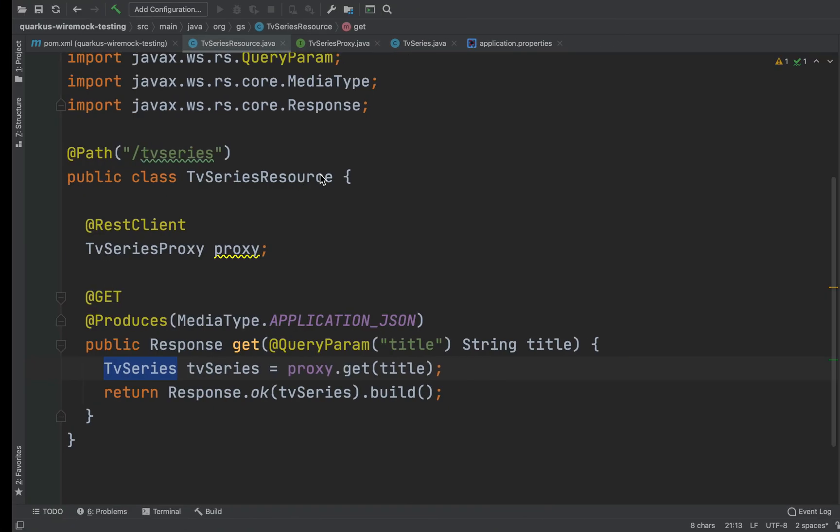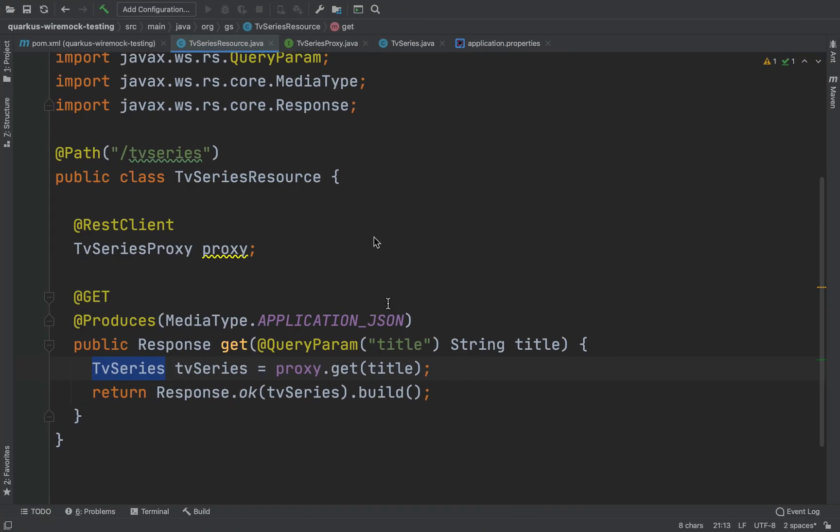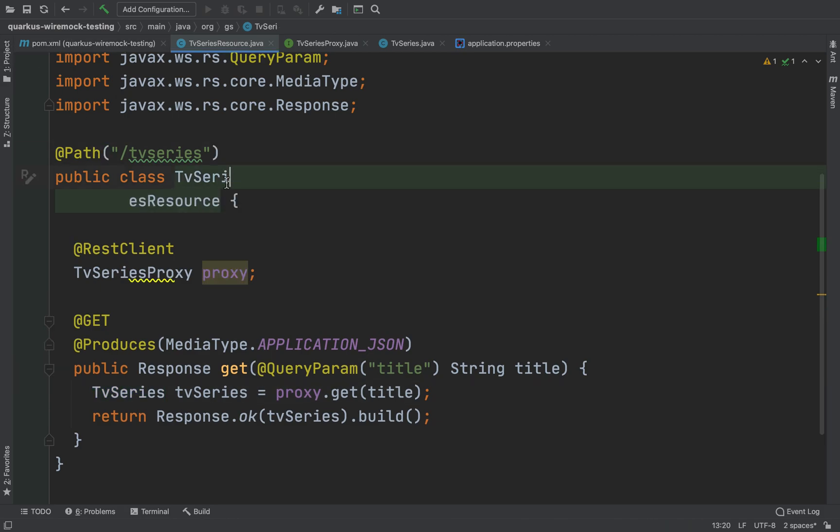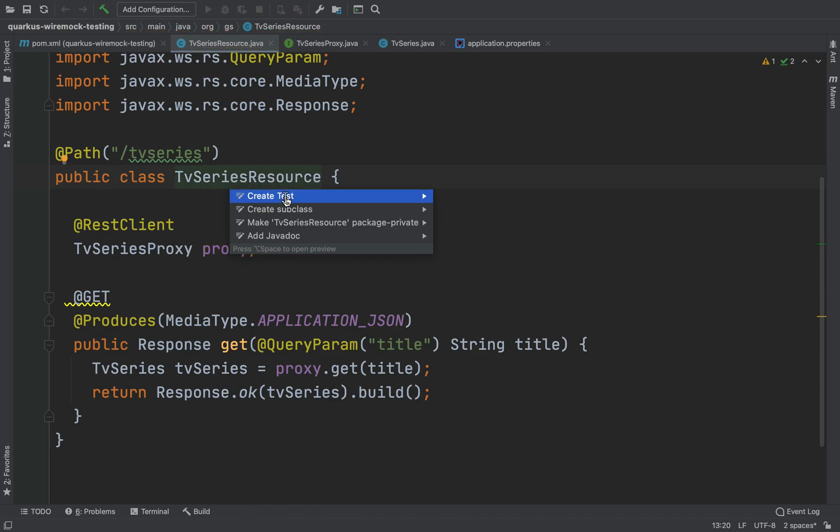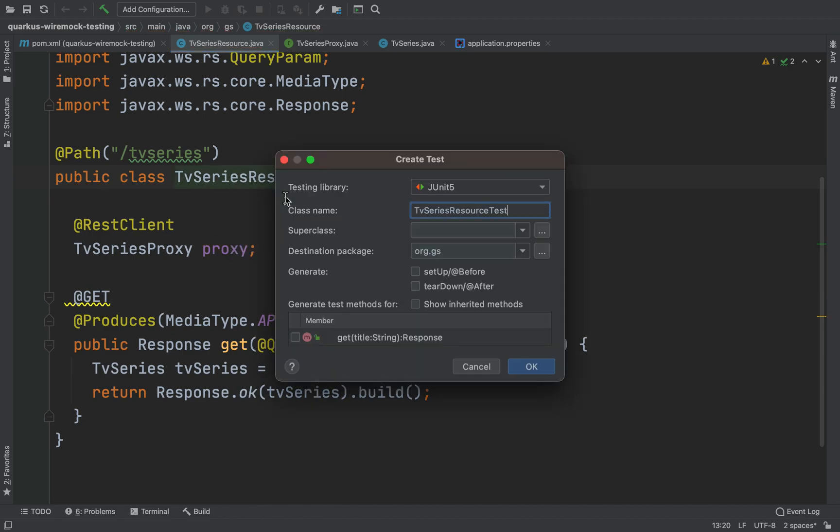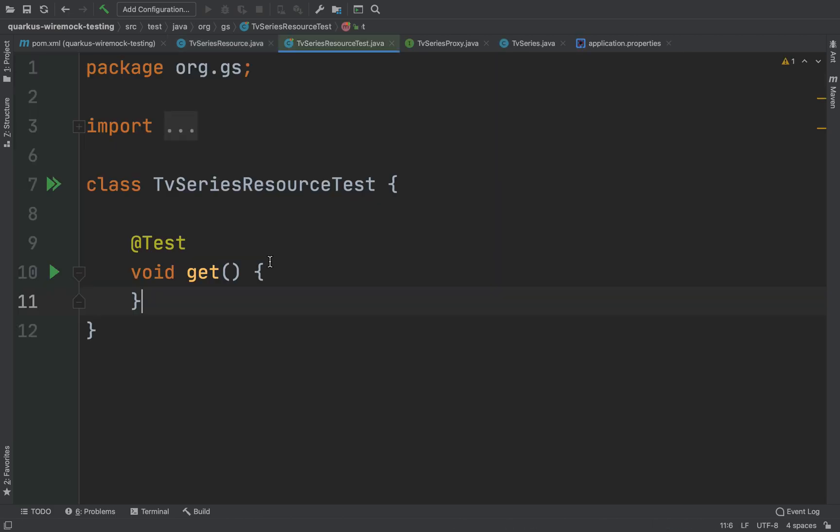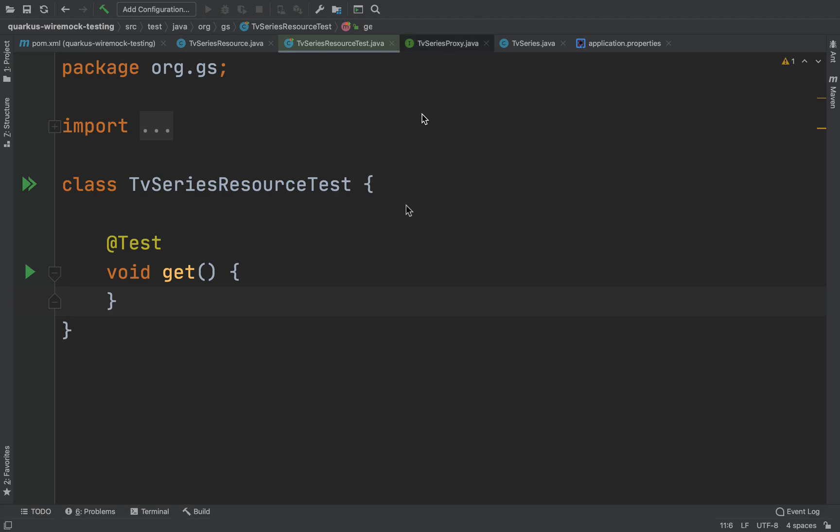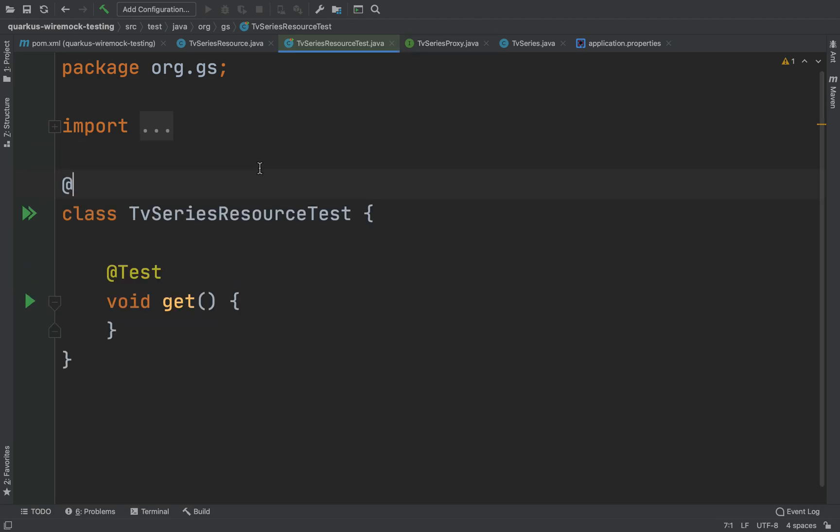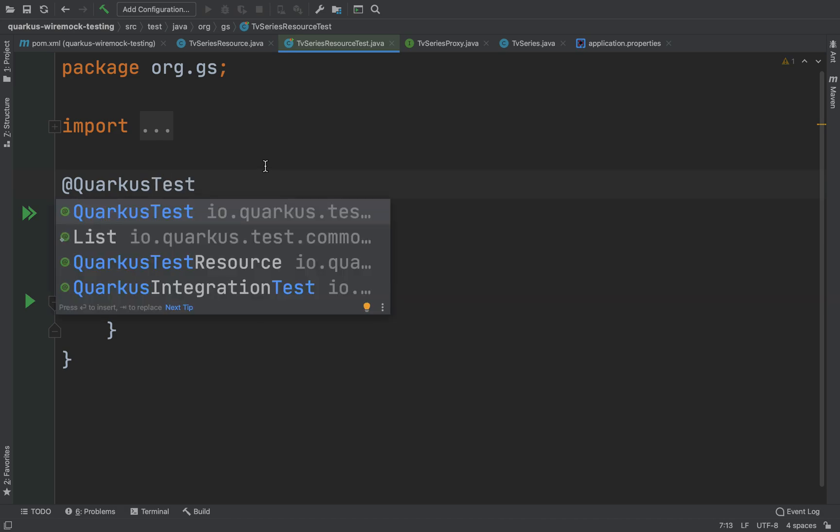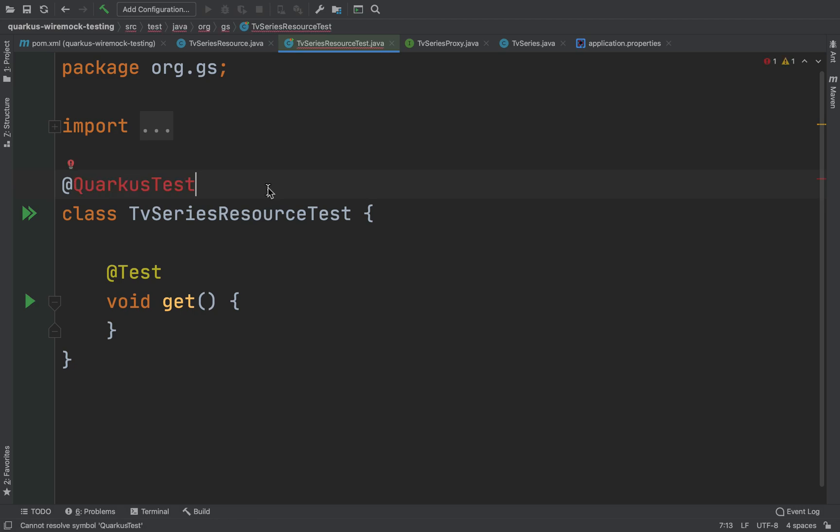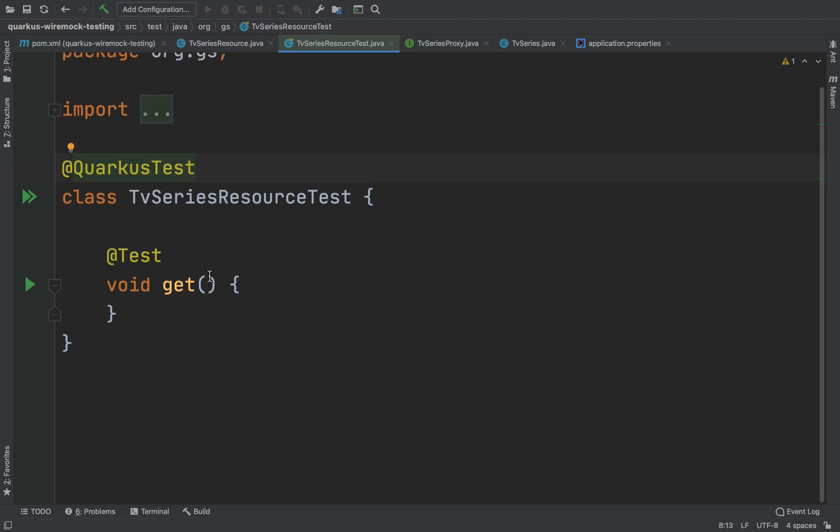The first thing is to test this TV series resource. So let me just create a new Java class TV series resource test and of course I'm going to test the get method. Let's put the annotation Quarkus test. Let's import the package.